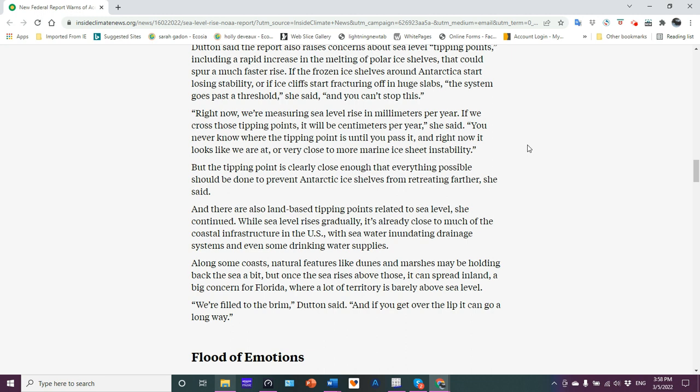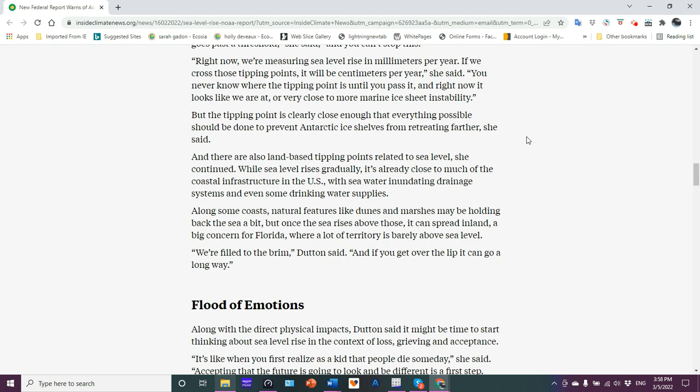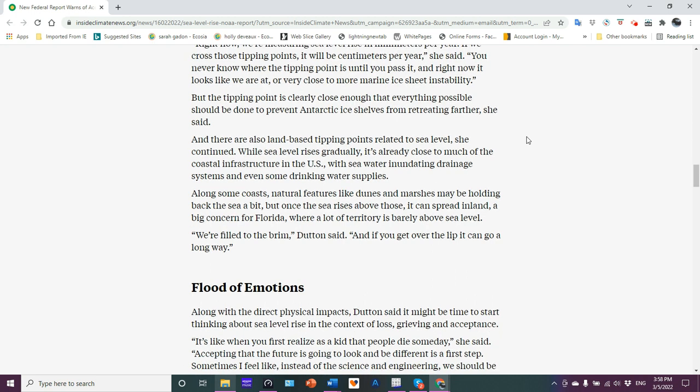Right now, we're measuring sea level rise in millimeters per year. If you cross those tipping points, it will be centimeters per year. You never know where the tipping point is until you pass it. And right now, it looks like we are at or very close to more marine ice sheet instability. I like this. You never know what tipping point is until you pass it. And then it's like, what? Oops. Oopsie. Kind of blew past it. And it's too late.